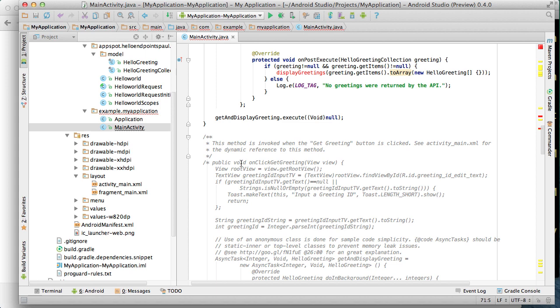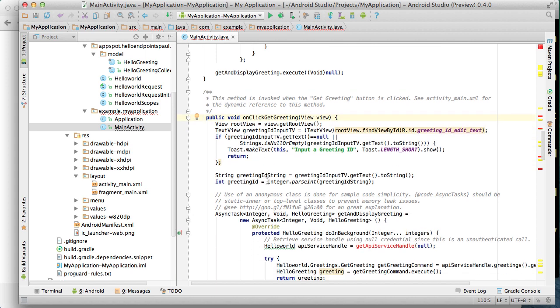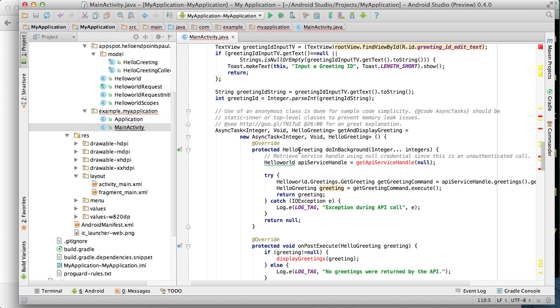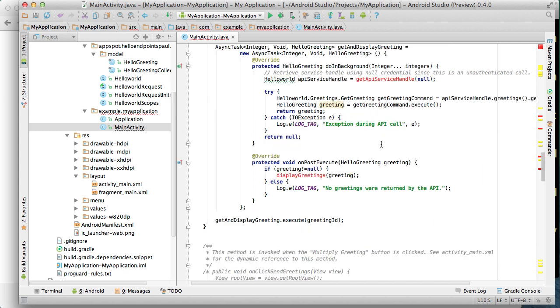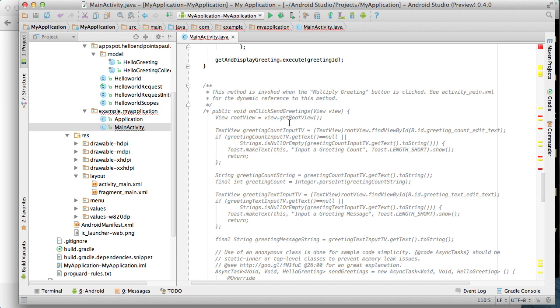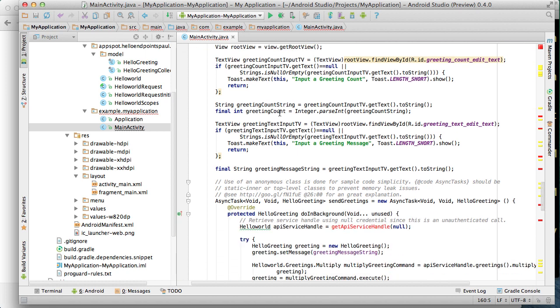We'll next uncomment onClick get greeting to implement get greeting button functionality. This looks the same as before except we're getting the greeting ID parameter from the UI here. We format it for use in our API call and then we use the async task here again. Finally we'll comment in the onClick send greetings method to implement the last button. The only real difference here is that we're pulling two parameters from the UI instead of one as before.